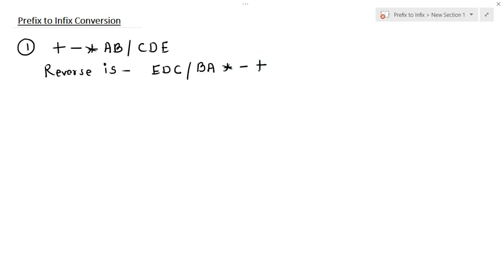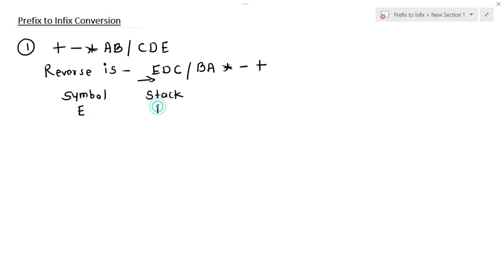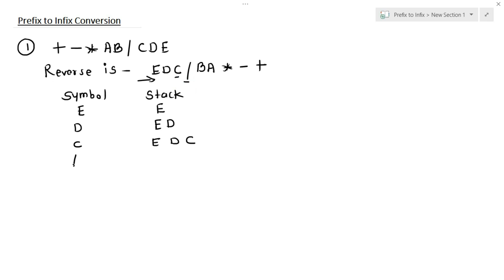Now let's make two columns — the first one is symbol and the second one is a stack. We are going to scan each and every symbol starting from left to right. The first symbol is e, it goes into the stack. Then the second one is d, again it goes into the stack. Now the stack has two operands e and d. The next symbol is c, again it goes into the stack. The next one is division. The topmost operands are d and c, so here we have e, then d division c.